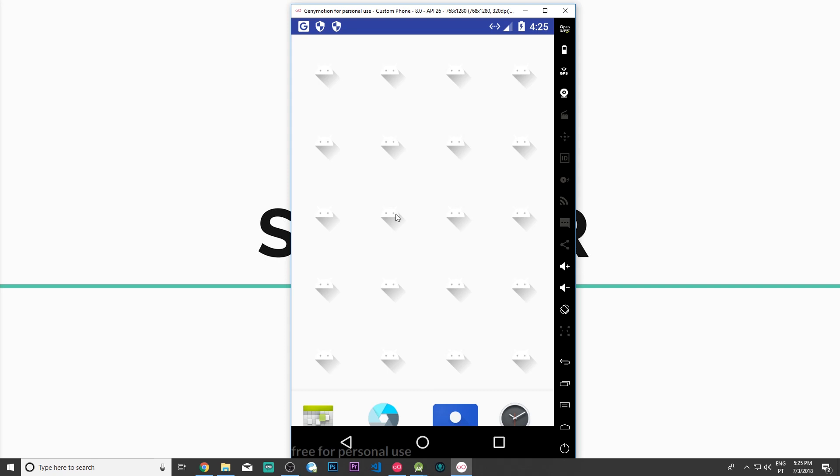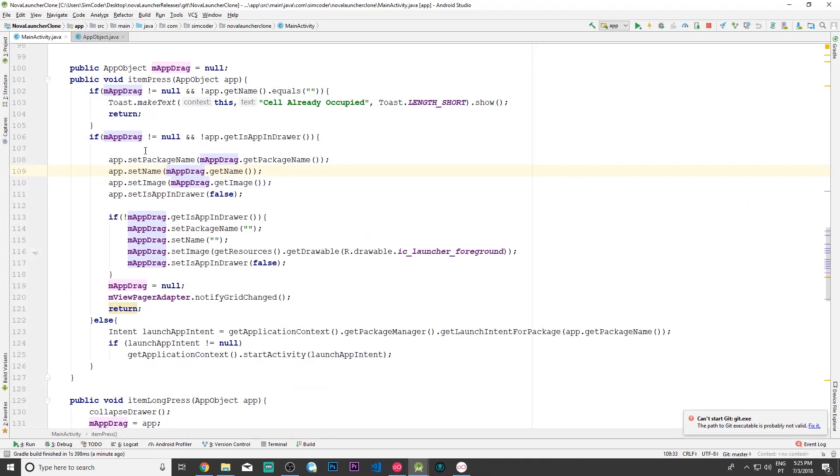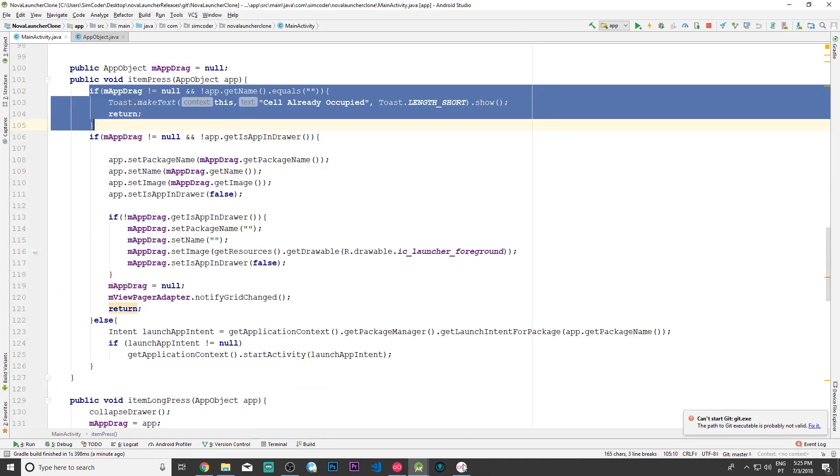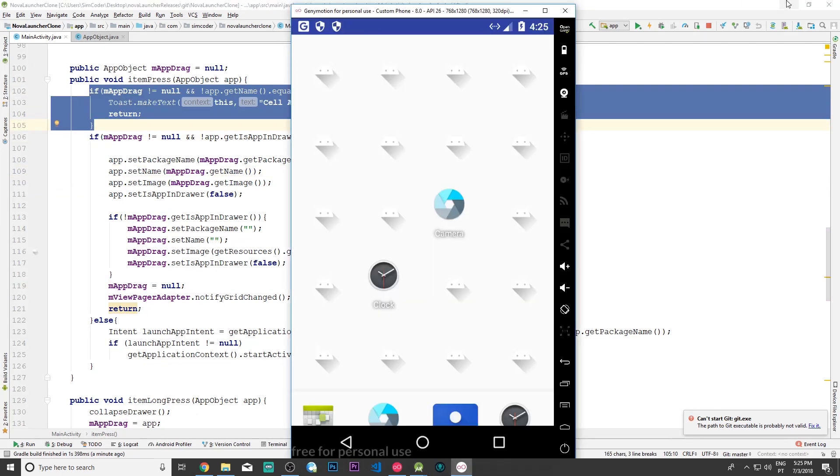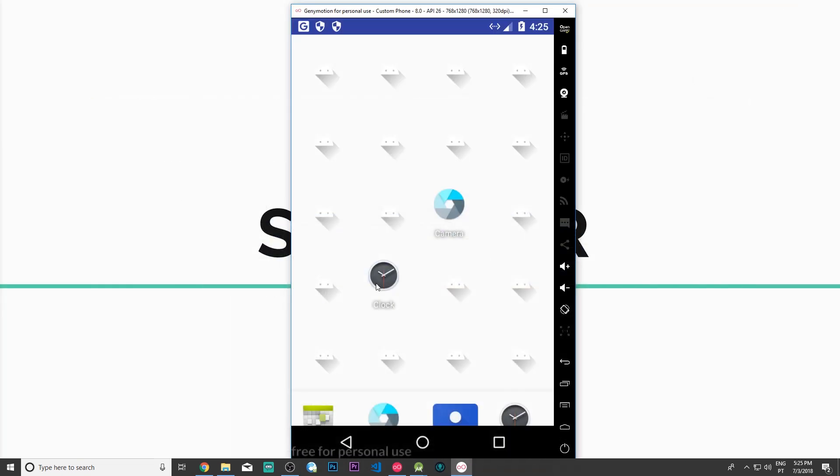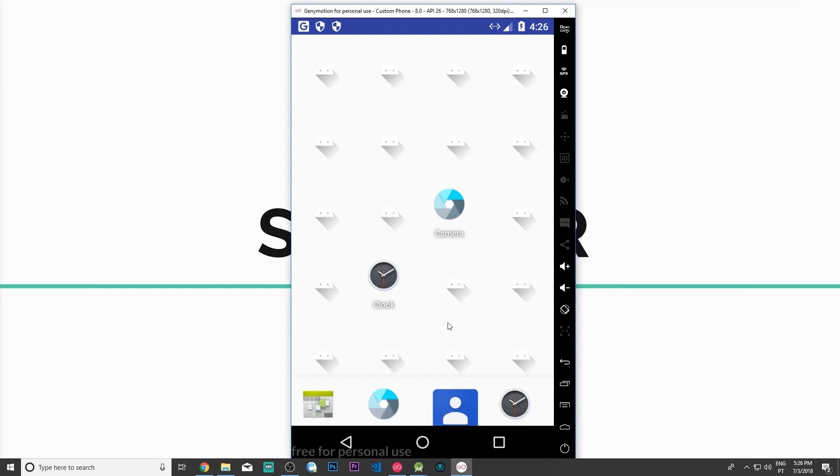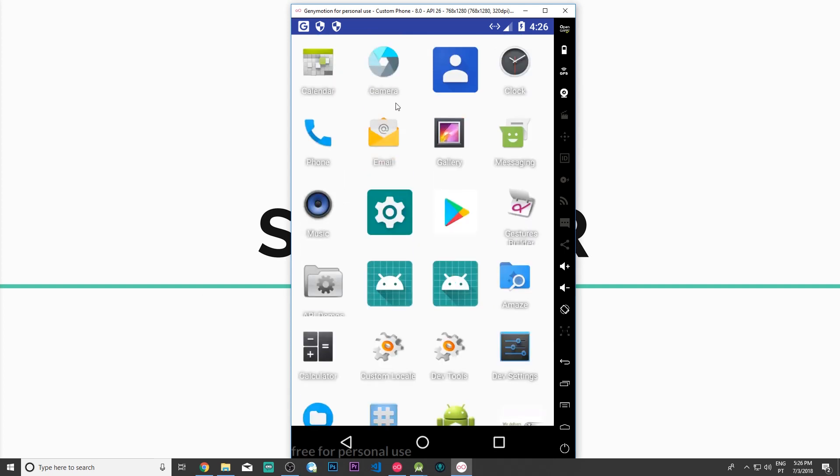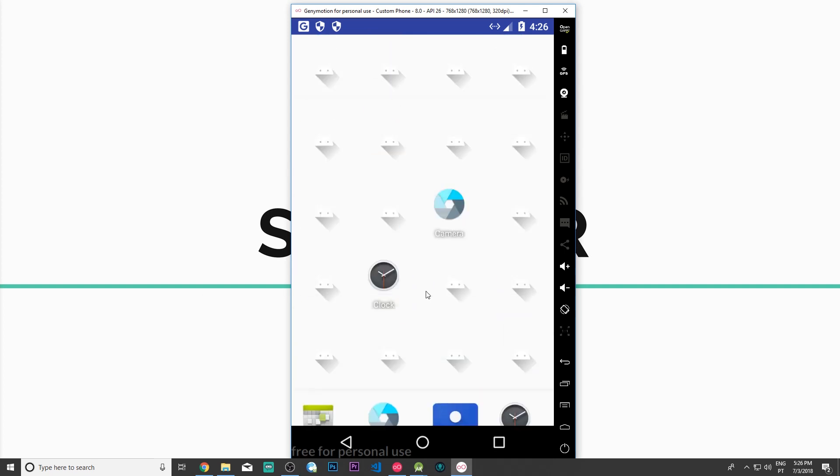Now let's simply place two things here, two apps. Now the clock again. Let's see if we are able to move the clock there—we aren't expecting it because we have this if in here. Long press, click—'cell already occupied.' That's exactly what we wanted. Nothing is disappearing from the drawer, so everything is working as it should be.